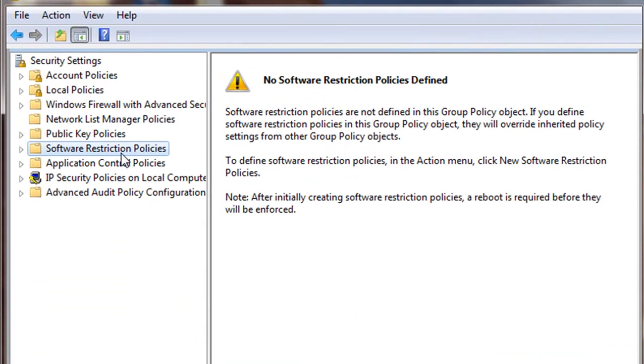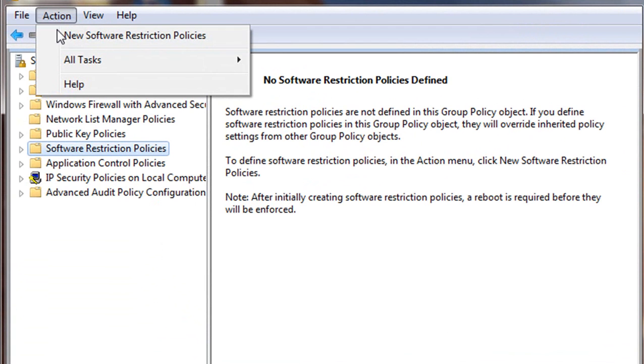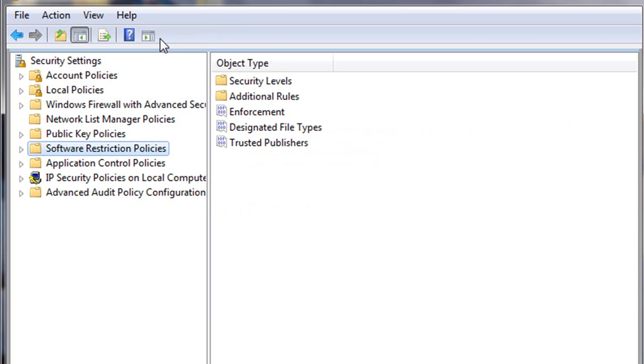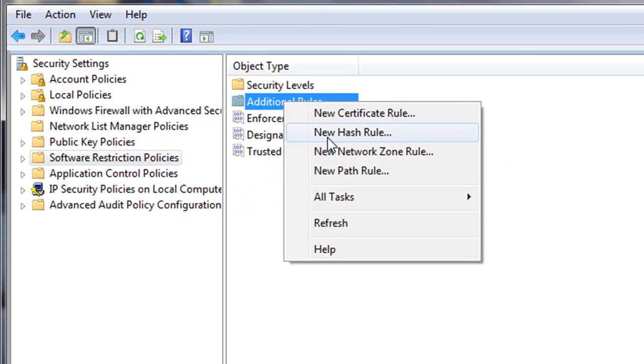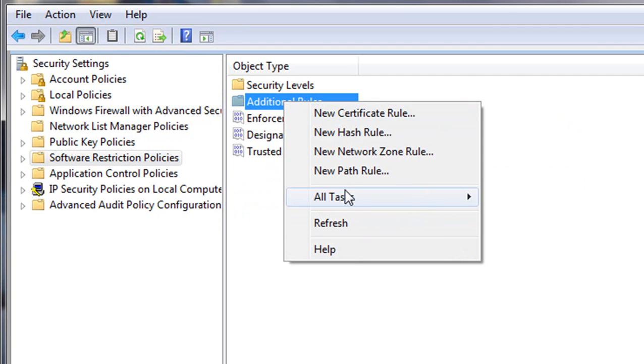Click on Software Restriction Policies, go to Action, choose New Software Restriction Policy, right-click on Additional Rules, go to New Path Rule.